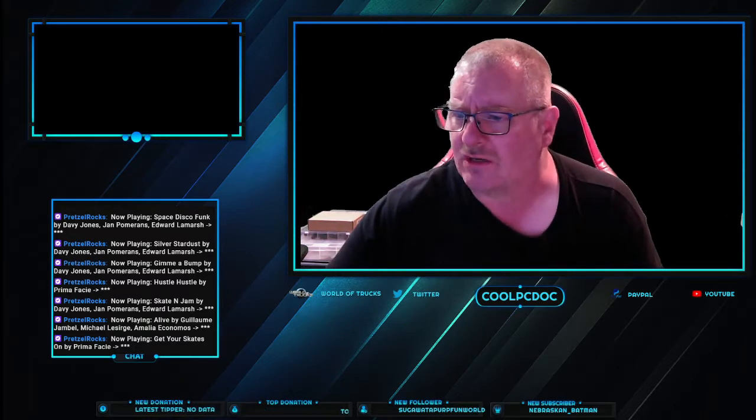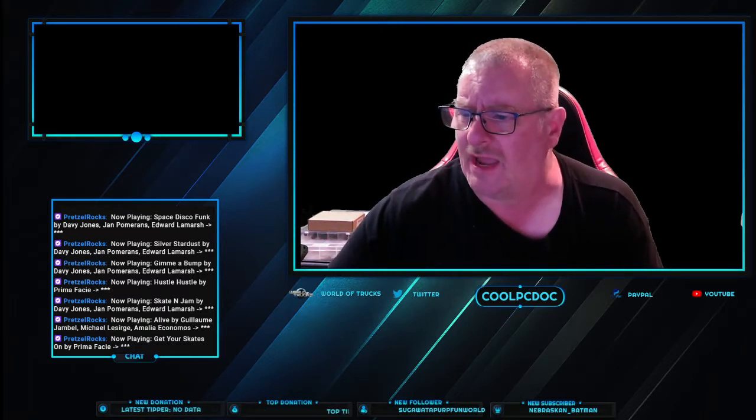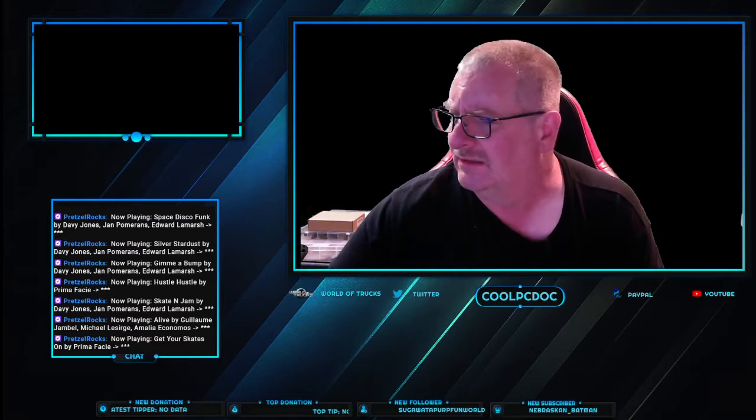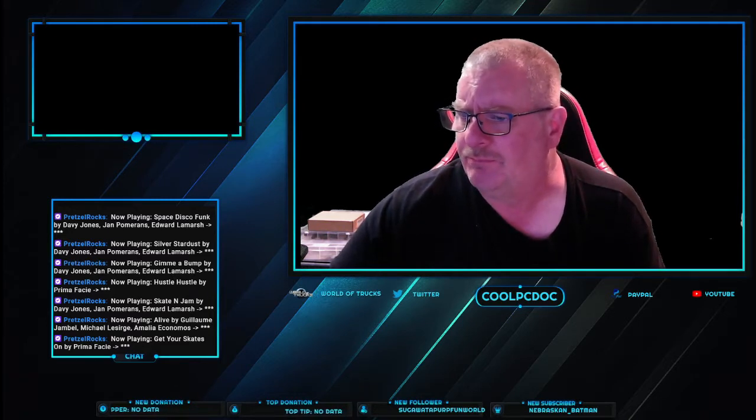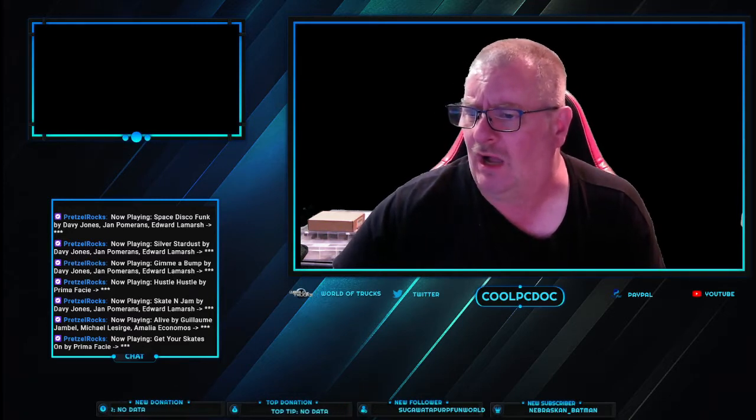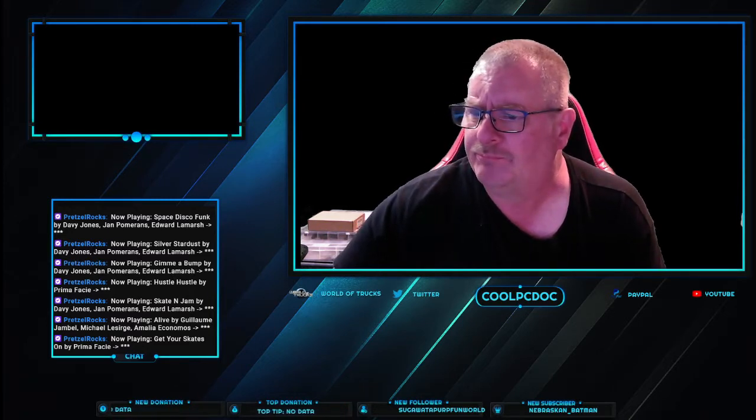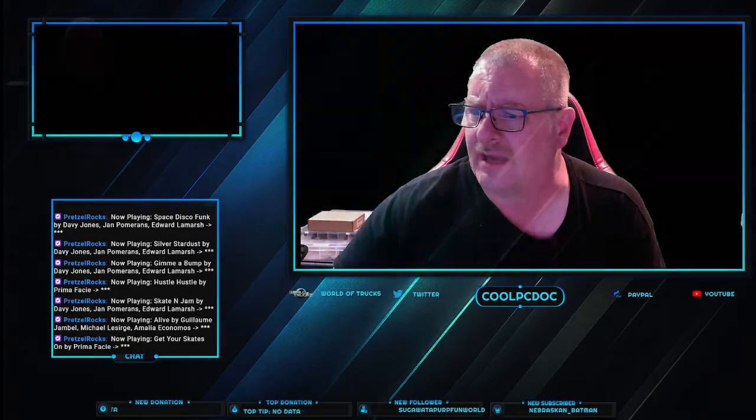Without further ado, we are going to my play table. Alright, nothing there right now. We're gonna kill the music because it's echoing. I'm gonna kill it at the source because it's picking up on my mic. Okay, alright, here we go.